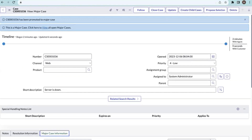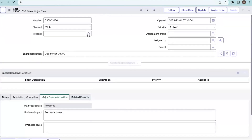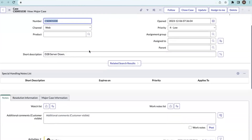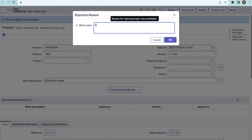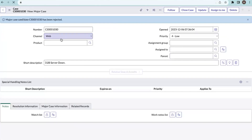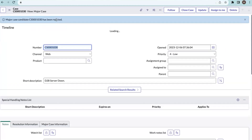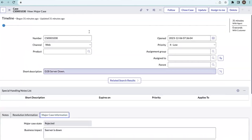Now let's show how we can reject a major case candidate. I'm opening an existing one that was created from an existing case. I'm going to reject it — click on 'Reject Major Case Candidate,' write down the work notes or reason for rejecting, and click OK. The major case candidate has been rejected and it becomes a normal case again. The major case state is now 'Rejected.' If you want to propose it again, you can do so from the agent's profile. Agents cannot work on major cases — only customer service managers or major issue managers can. Agents can only propose a major case candidate.